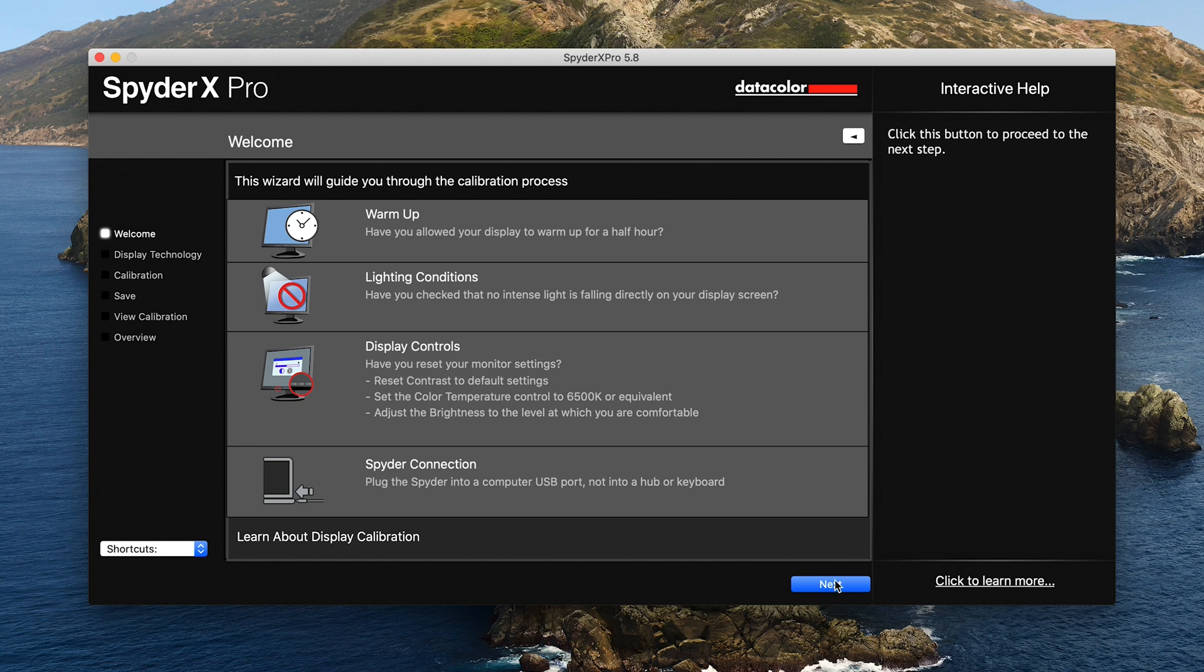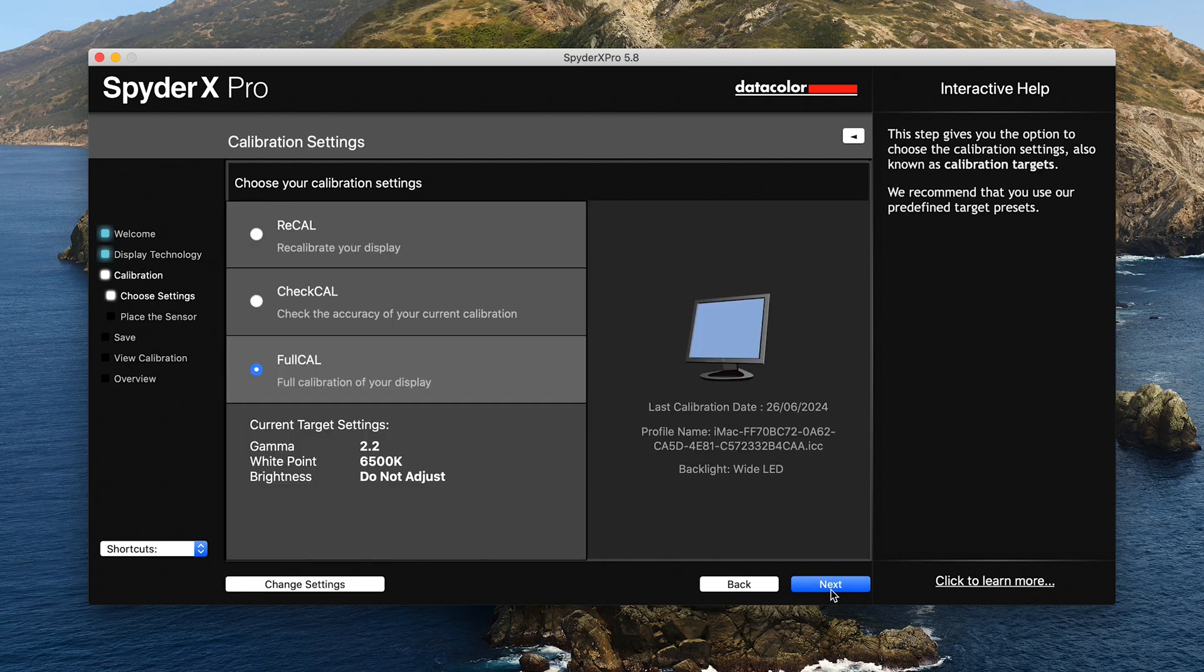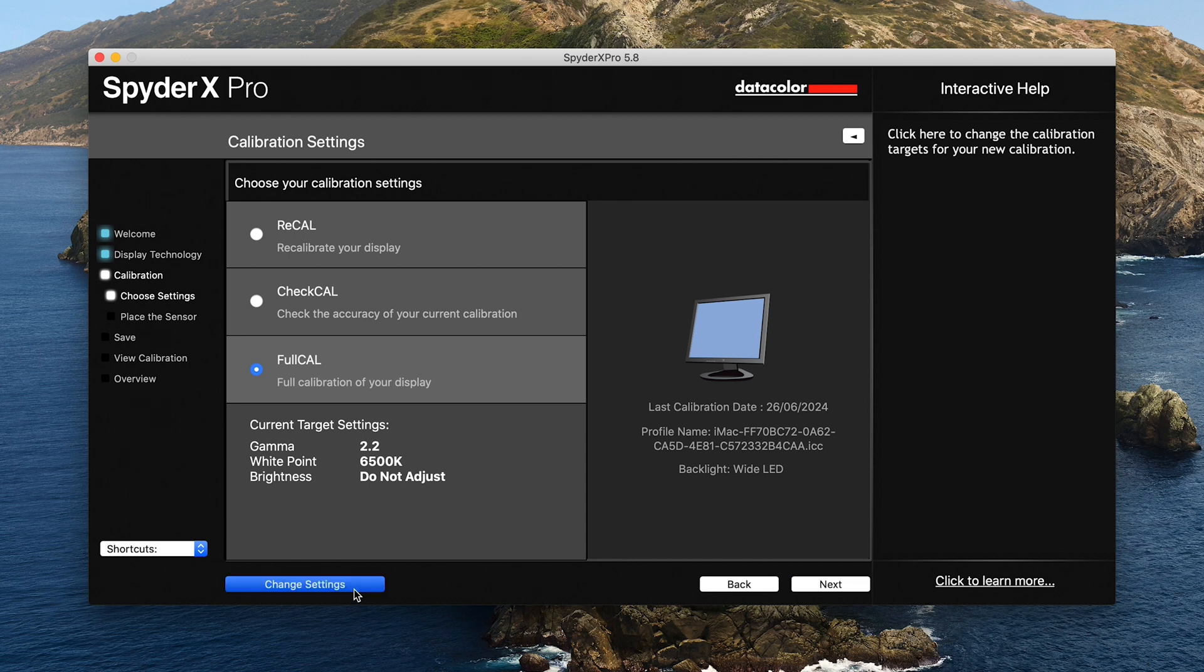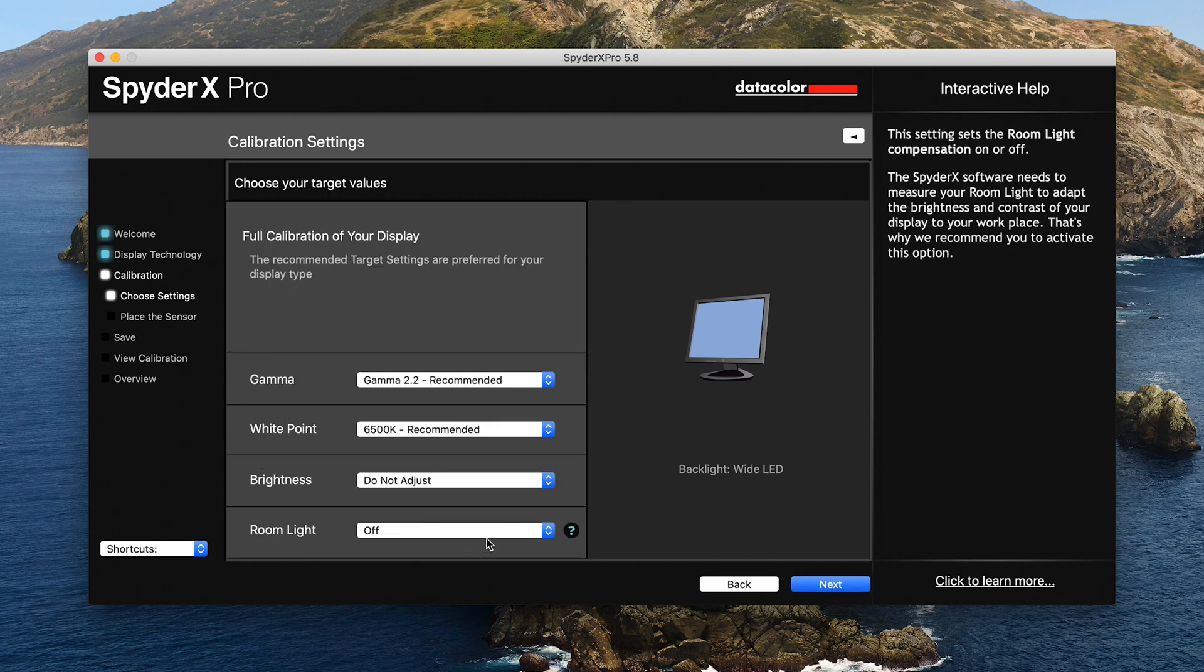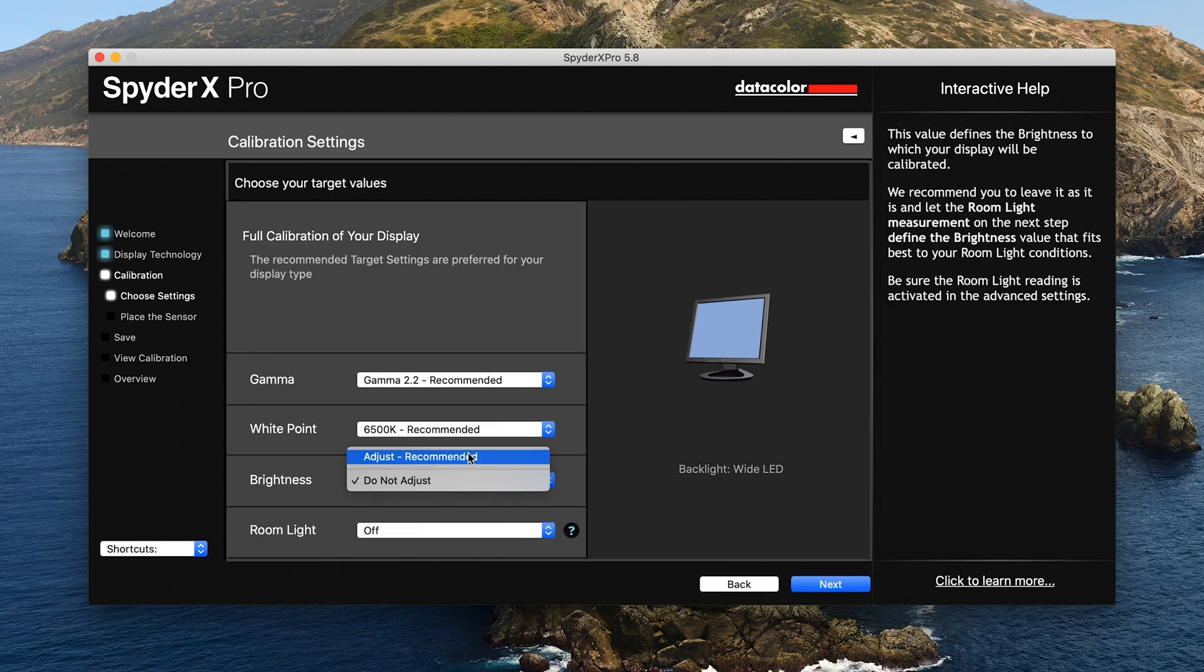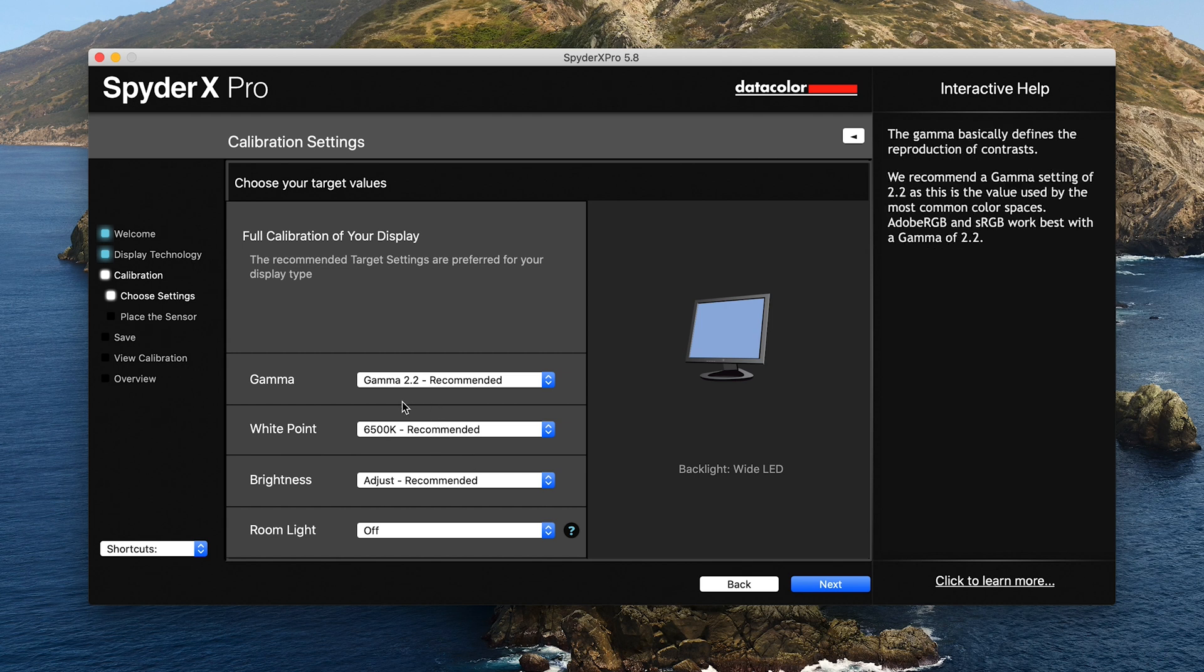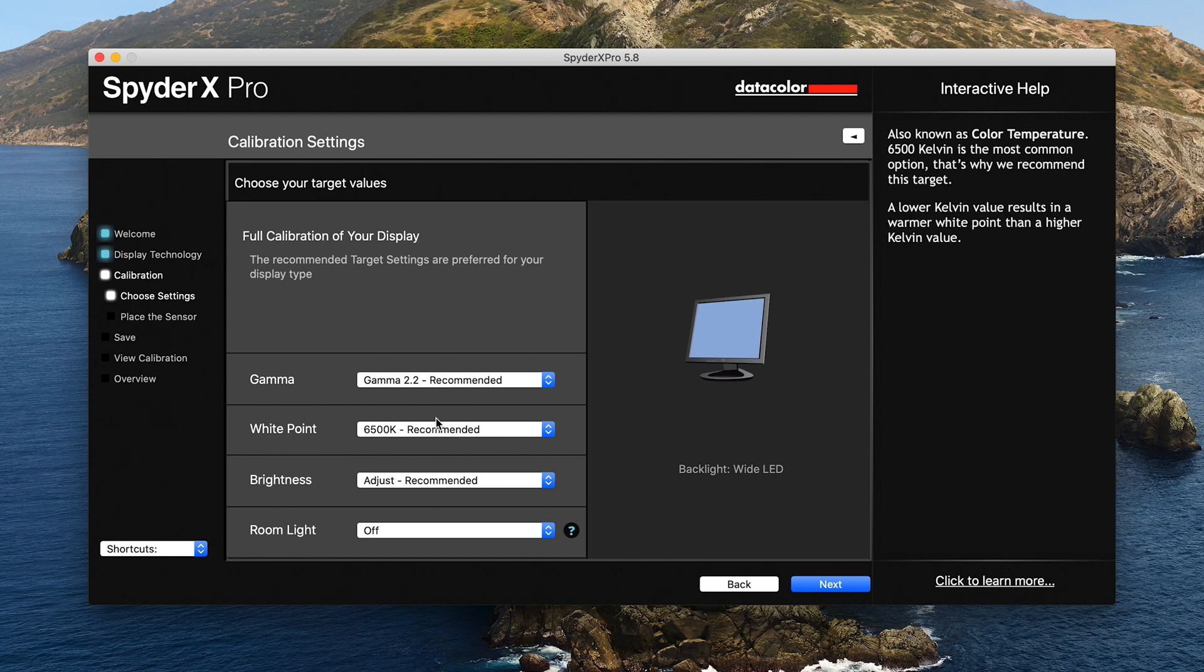Click next. This is a wide LED screen, so it's simply click next, and we're going to do a full calibration. Just have a look on the change settings. With brightness, we are going to adjust here, so we've got gamma 2.2, which is recommended.